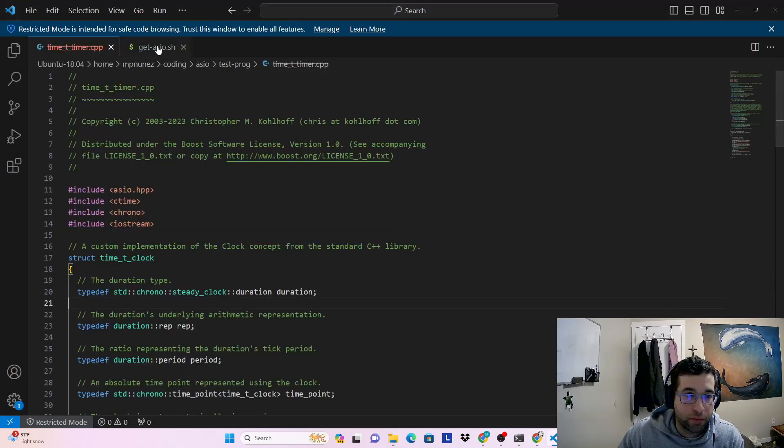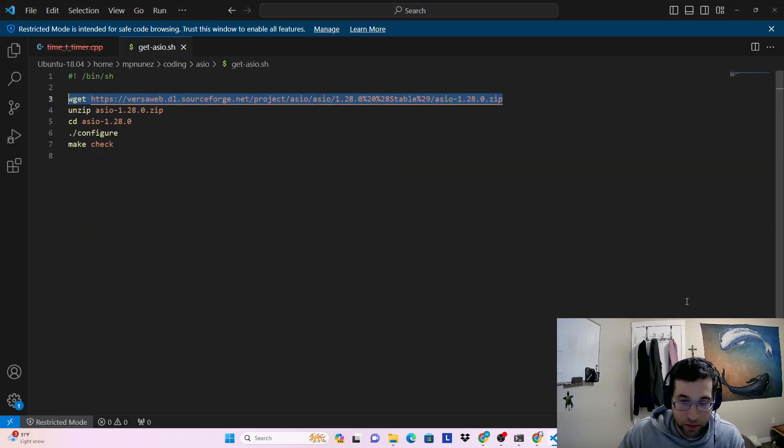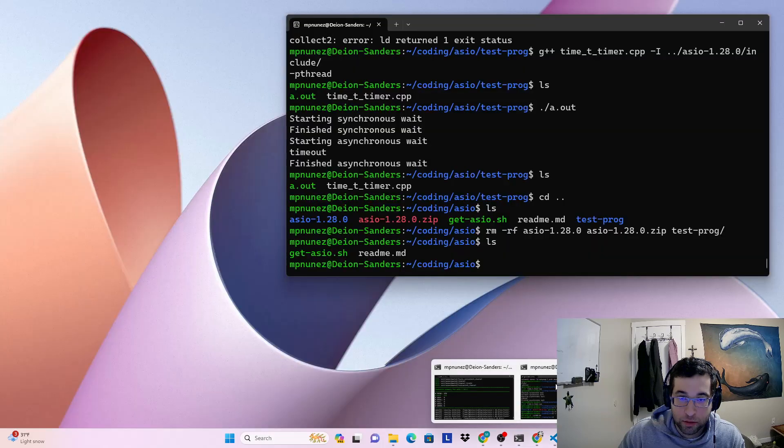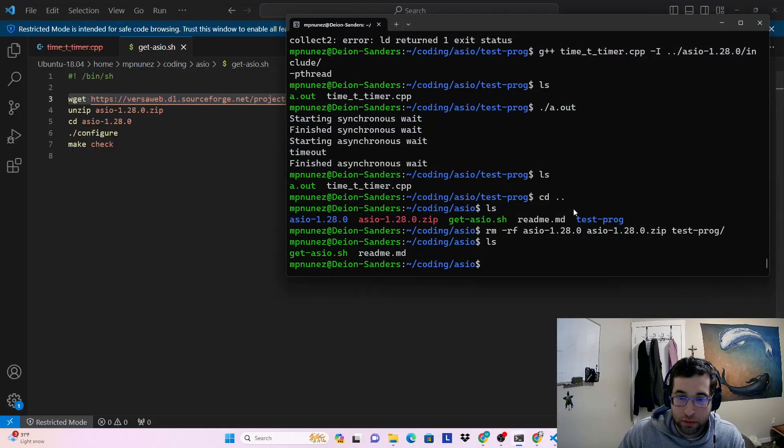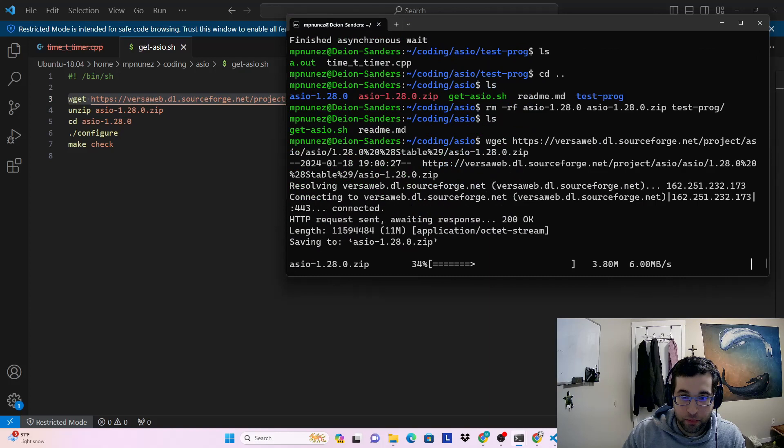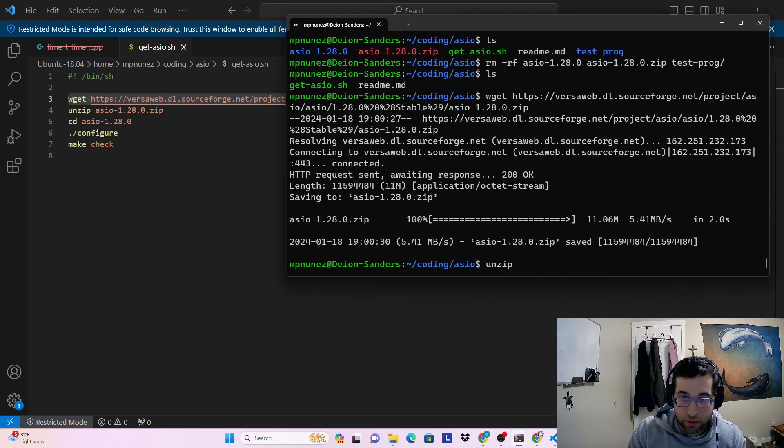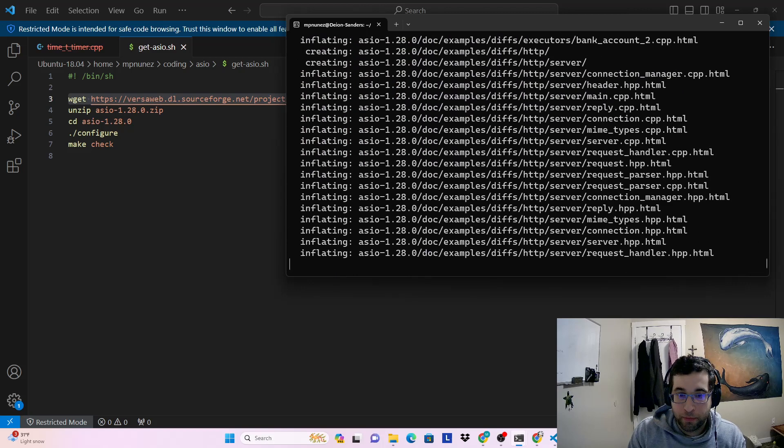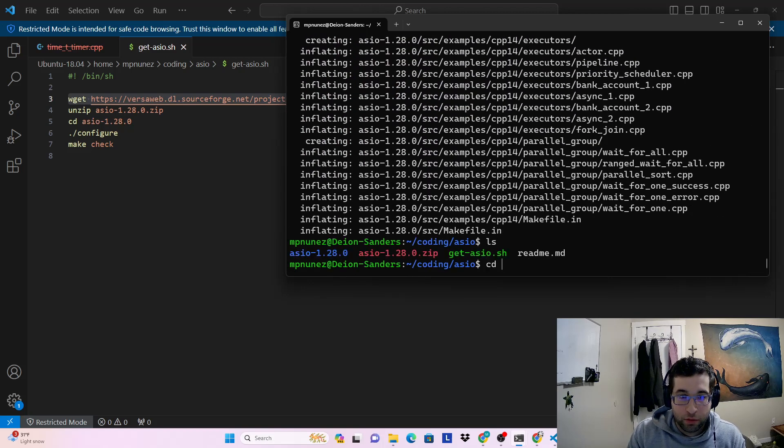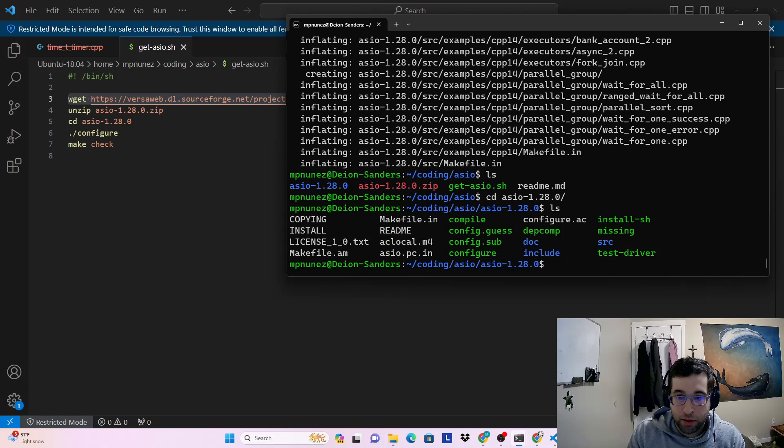I have a little script that will help us get it. So we can download it here. And now that it's downloaded, we can unzip it.